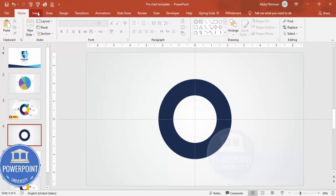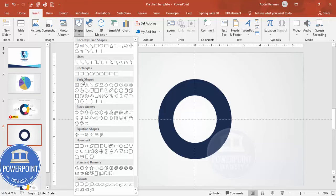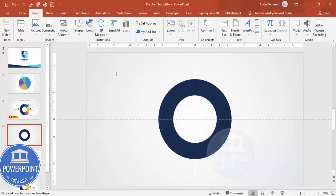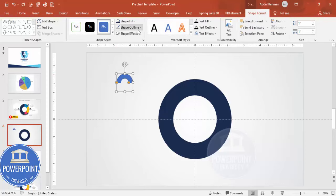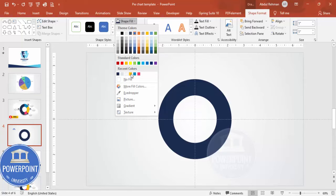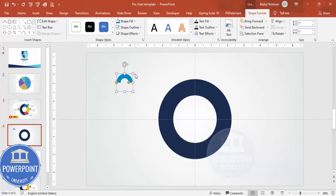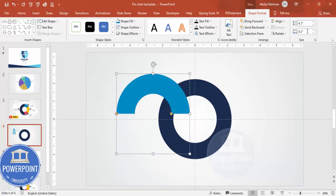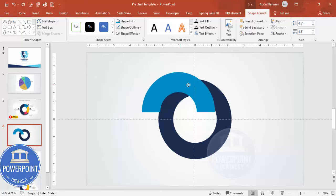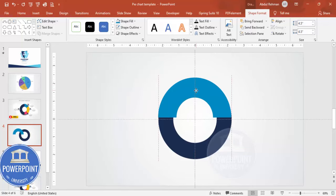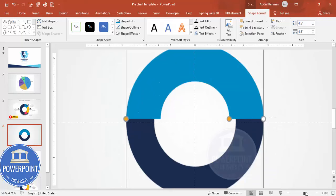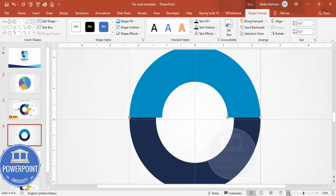Go to Insert, then Shapes, and from Basic Shapes choose the Block Arc. Click to draw it. Set Shape Outline to No Outline and give it a fill color of your choice. Set the height and width to 4.5 as well, then place it exactly over the circle hollow and make sure it is properly aligned.